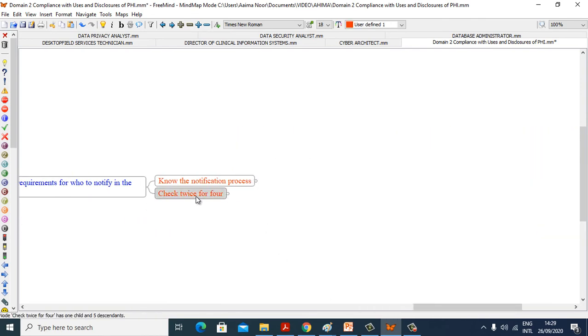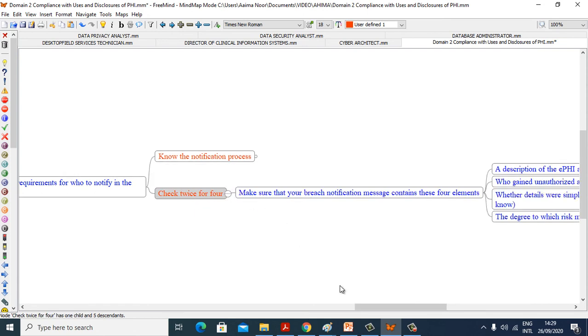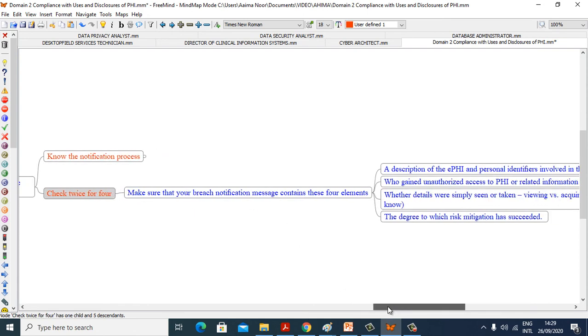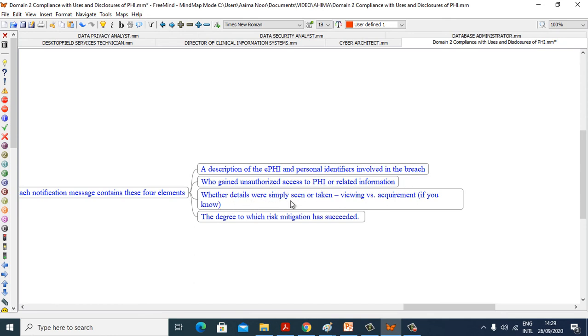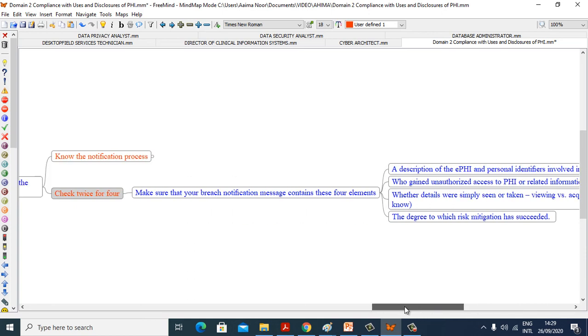Check twice before. Make sure your breach notification must contain these four elements: a description of ePHI and personal identifiers involved in the breach, who can authorize access to PHI or related information, whether details were simply seen or taken, viewing versus acquirement, and the degree to which risk mitigation was successful.